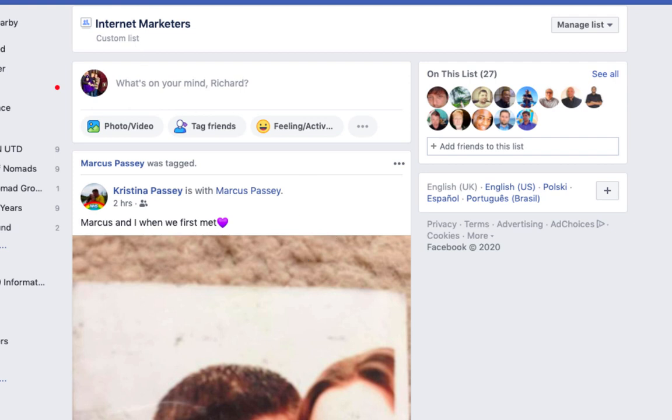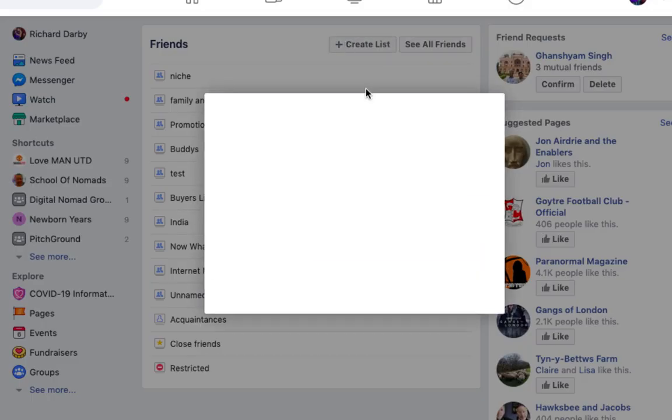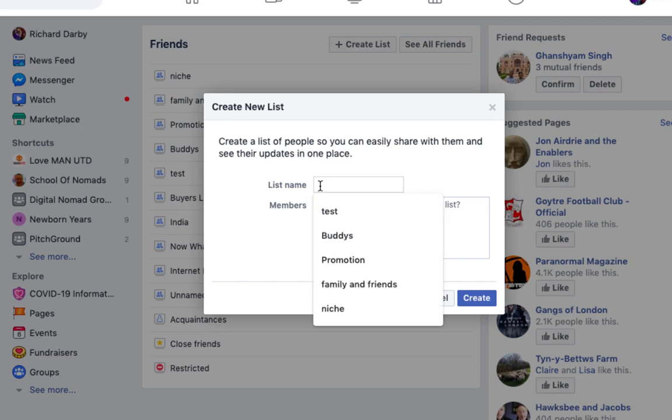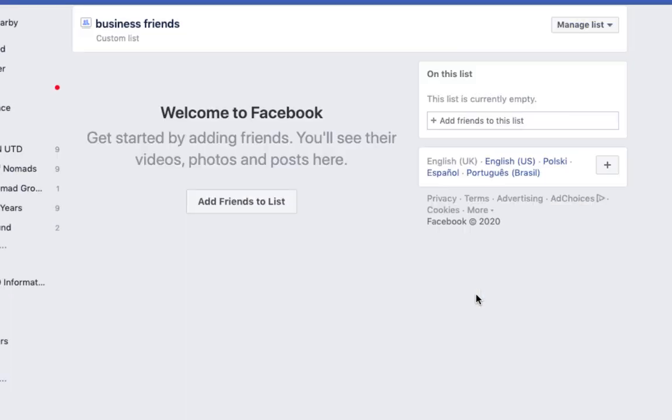That's actually how you would go into the various lists themselves. If you want to create a new one, all you need to do is come up here and hit create list and then name your list. This could be anything. You could call it business friends, and then you can leave the members blank for now.